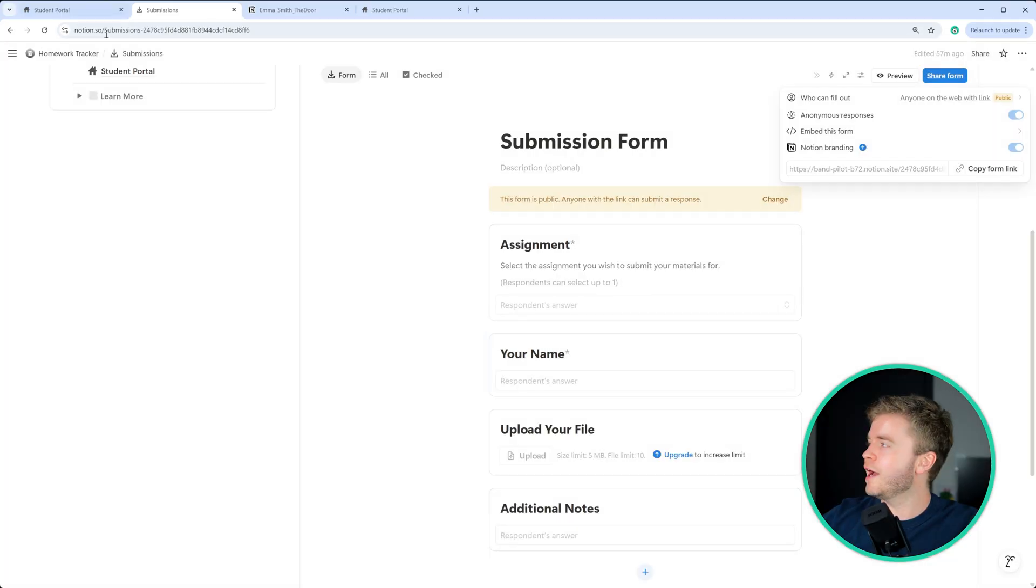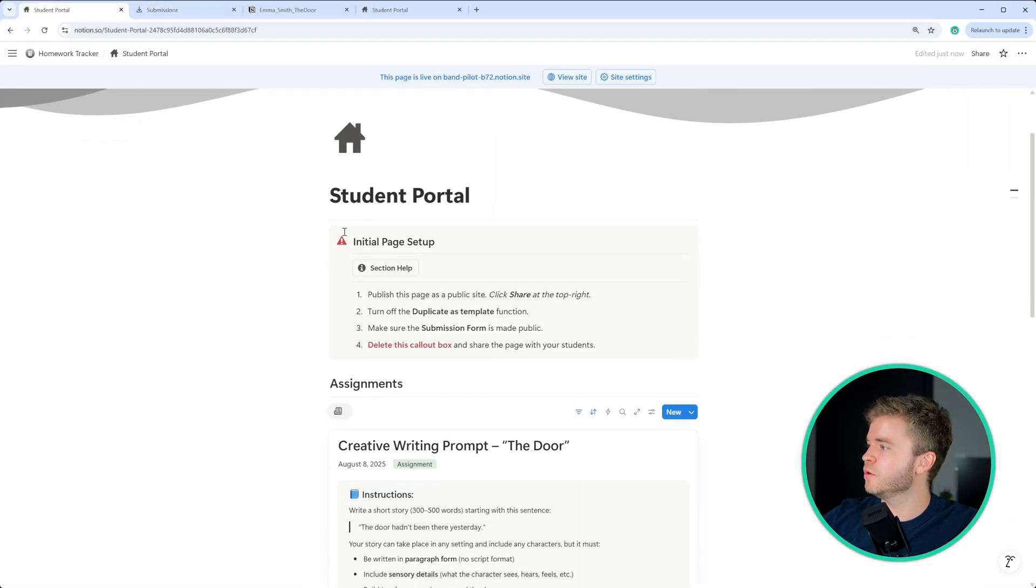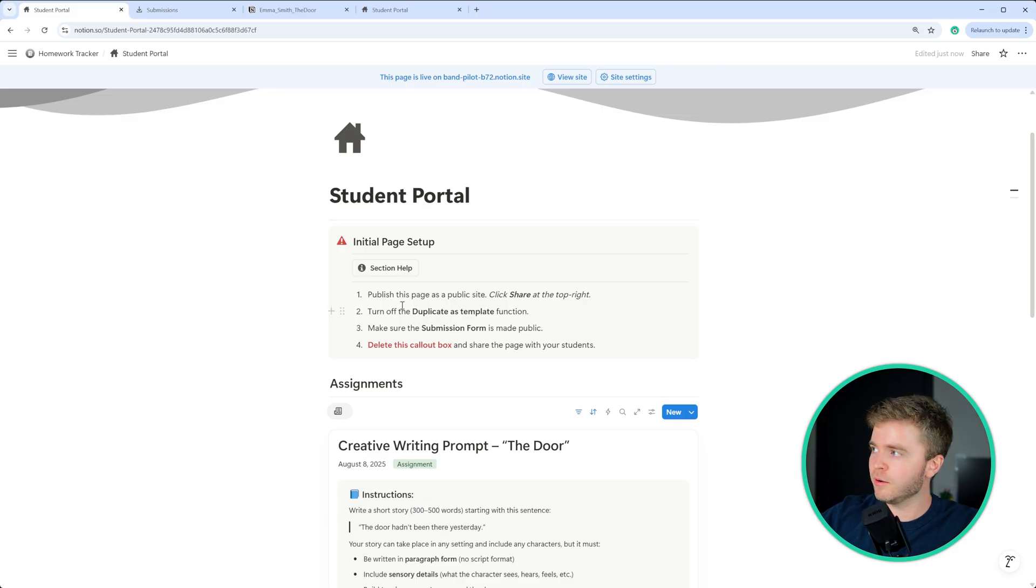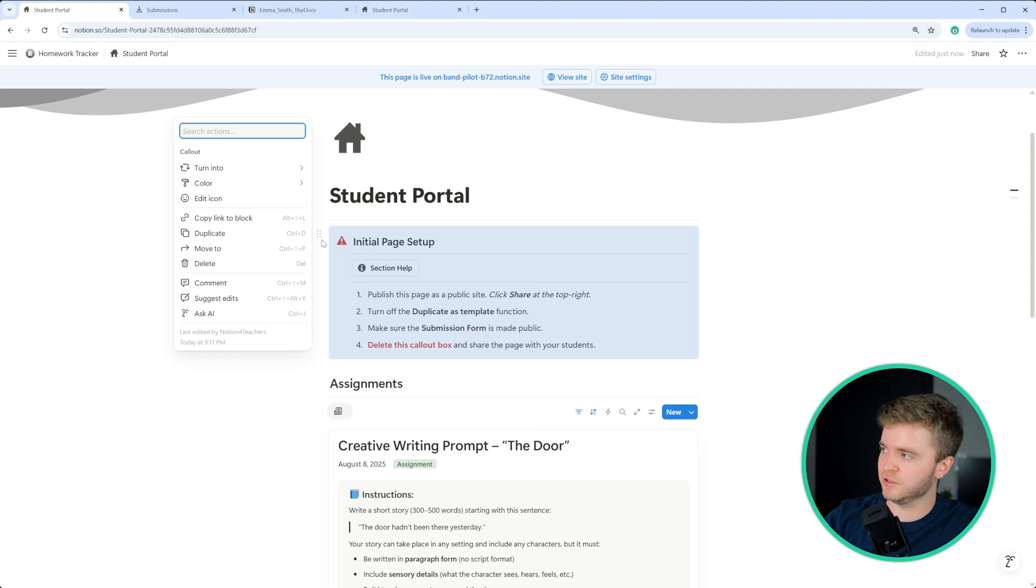After you have done this, we'll come back to the student portal, that is the only thing you need to do to get set up using this homework tracker. The last thing we can do, though, is to delete this call out box because we don't really need students to see this.